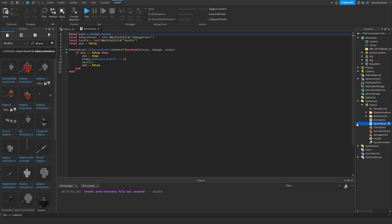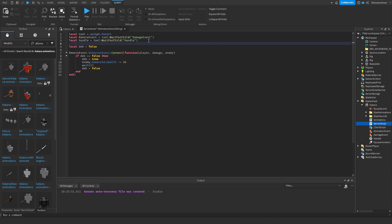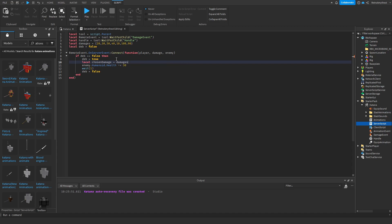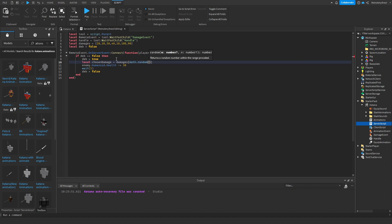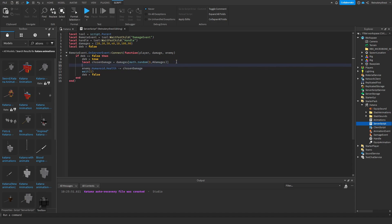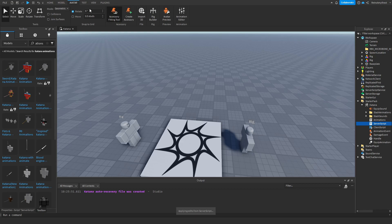Now if you want to change the damage so it's not the same every time, we can do local damages equals, then put the different damages in here. We'll do 50, 40, 10, 100, and we'll also do 90. Now here we have to say local chosen damage equals damages math.random 1 comma hashtag damages. Then here we'll just change that to chosen damage, and here we'll print the chosen damage. It'll tell us how much damage it is doing.